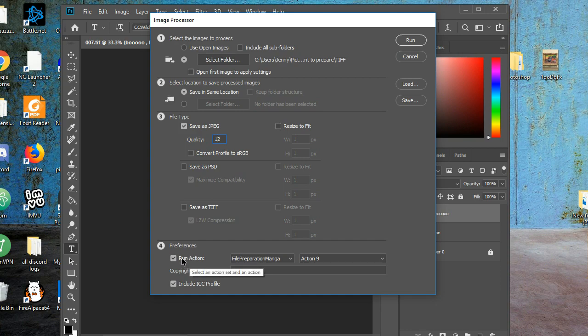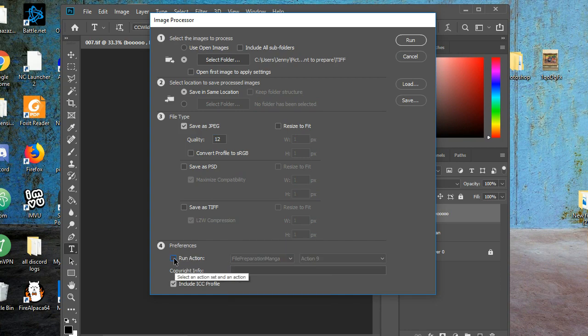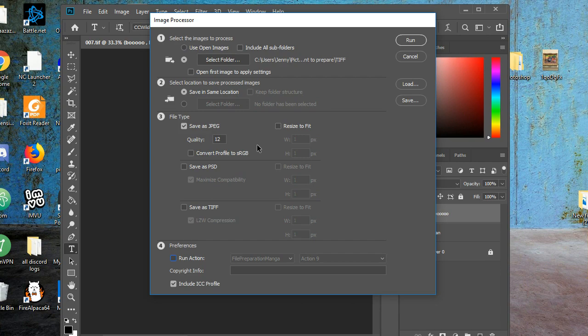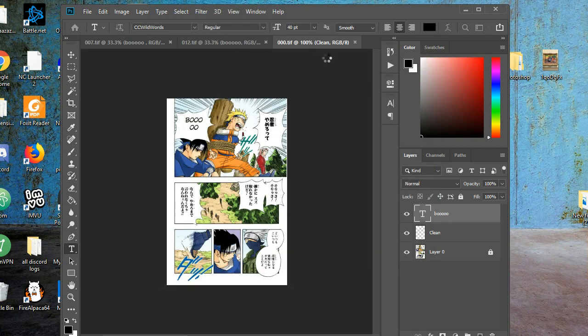Now number four, you don't need to run the action anymore. You already did that, so you uncheck it. All you're doing is converting your final TIFFs files into JPEGs, so that you can start uploading the JPEGs directly to your manga sites, and then include ICC profile. You can keep that. So now take one look at this once more, because you're going to run this now to convert the TIFFs into JPEGs.